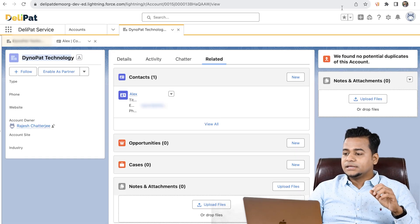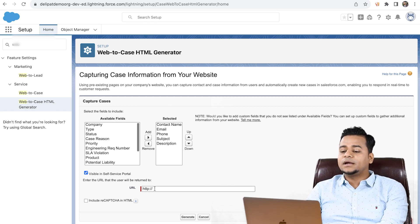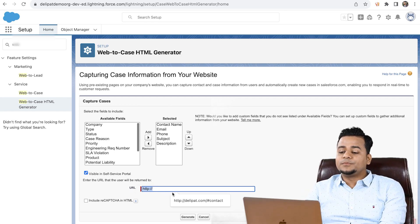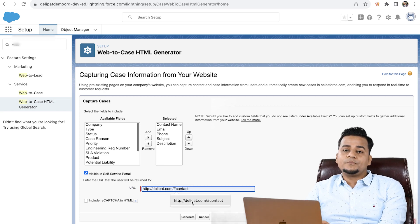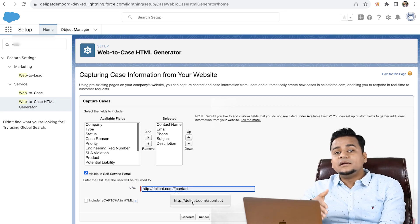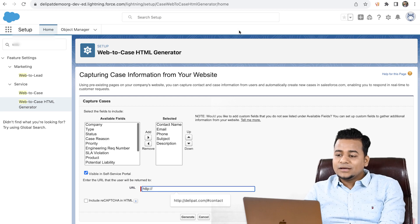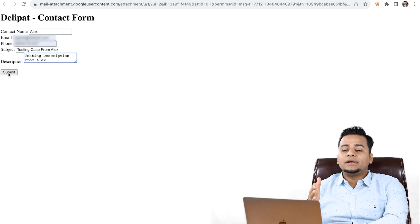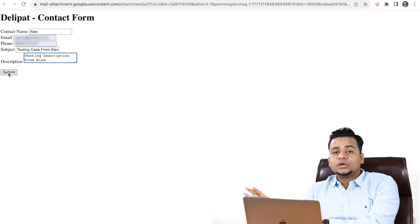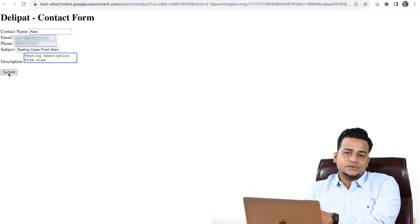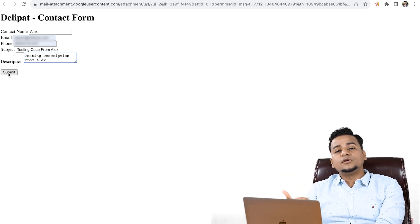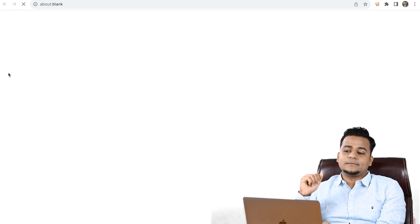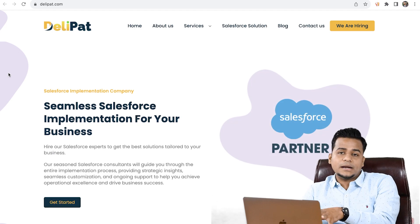When I generated this HTML form, I actually put the Dynapad official website as the return URL. So when I click on this submit button, this data will be pushed to Salesforce service cloud and I will be redirected to the Dynapad website. Let's click and see — I'm getting redirected to the Dynapad website.